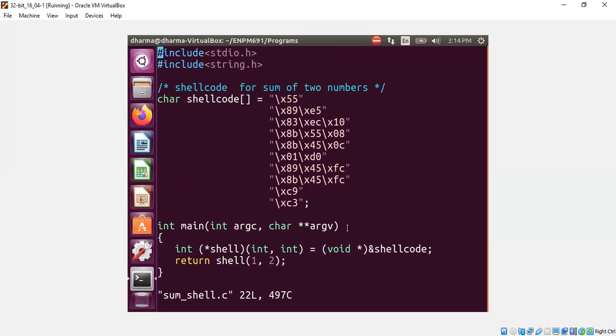However, you need an executable stack permission, which may not be advisable all the time from a security point of view. Nevertheless, if you want to test whether the shellcode itself is working correctly, it's OK to add executable stack permission when you compile it.